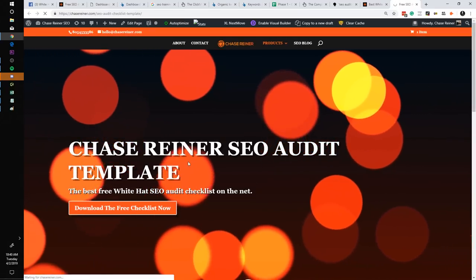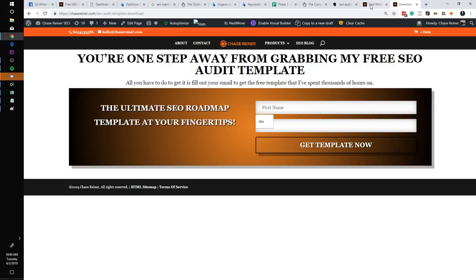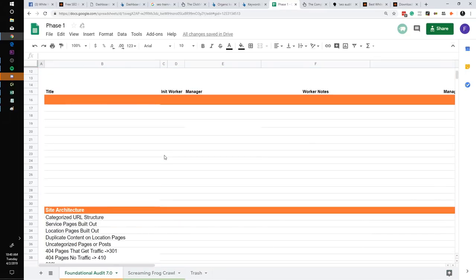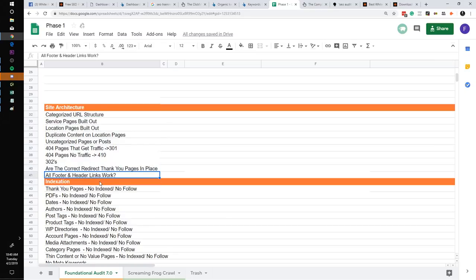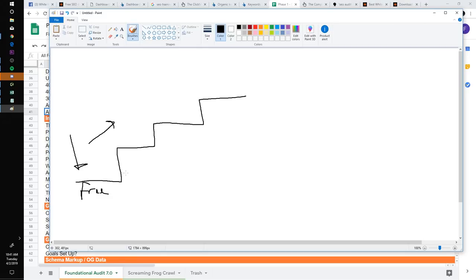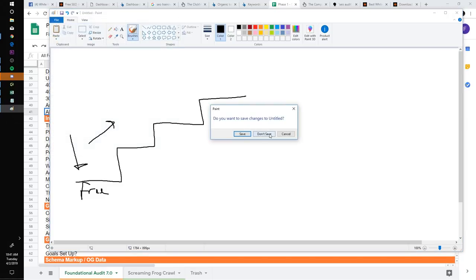On my website you can fill out your information, download the free checklist, and once you download it, it's going to look something like this — with all the different things laid out for you that you'll want to check from a site-wide perspective. The reason I keep saying site-wide is because when you're starting on a website, you don't want to be focusing on individual URLs or doing keyword research right away. Most of the things affecting everything within the website are the site-wide issues.